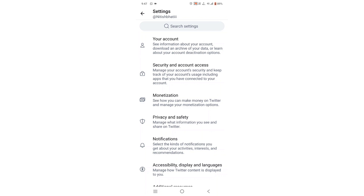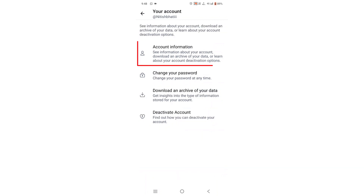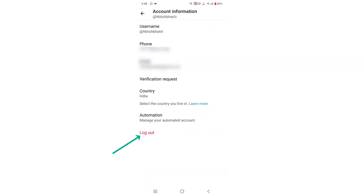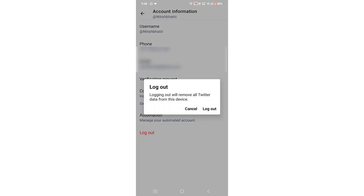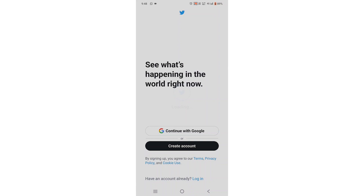Now click on your account, then click on Account Information. Simply click on the logout option. Now your Twitter account is logged out.